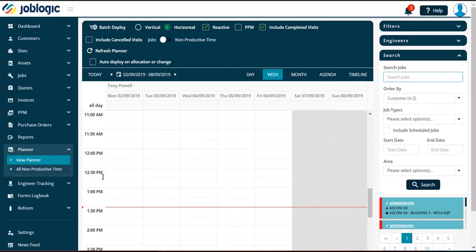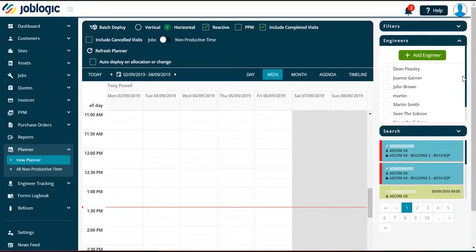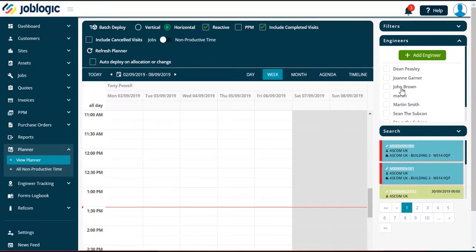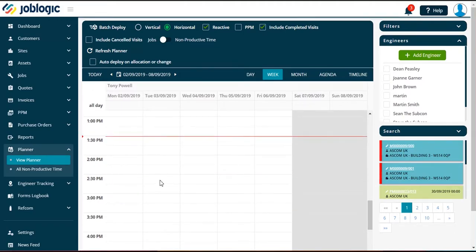Once in the Planner, select which engineer you wish to add a job to. Now select which time slot you wish the job to start from.